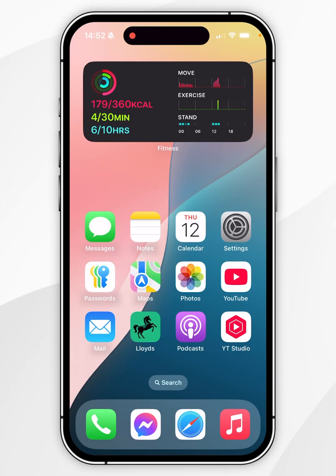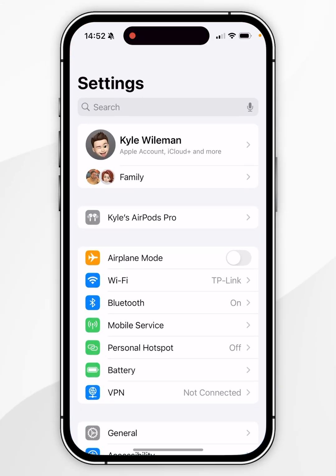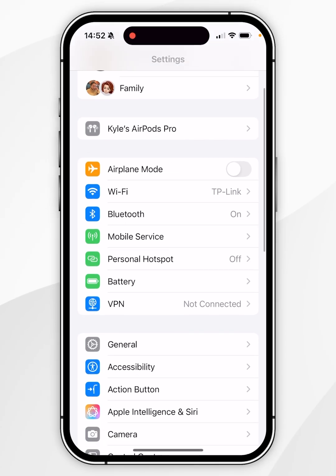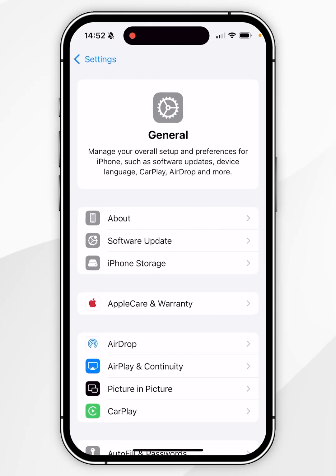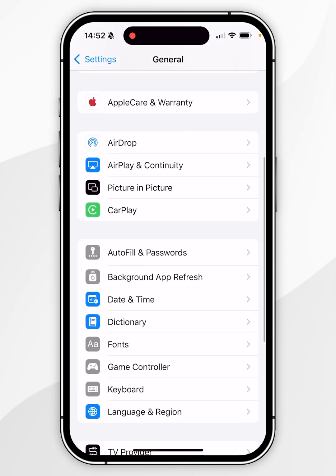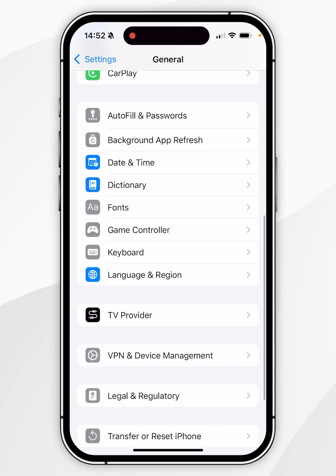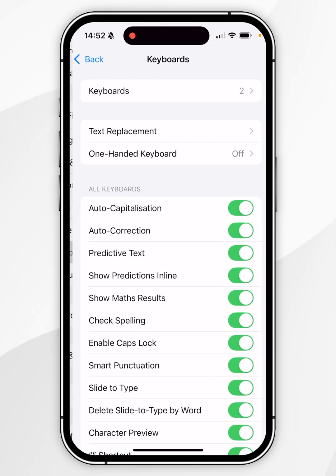The first thing we need to do is make sure Genmoji has been enabled. To do this, go to the Settings application, scroll down to find General and click into that, then scroll down to find Keyboard and click into that.